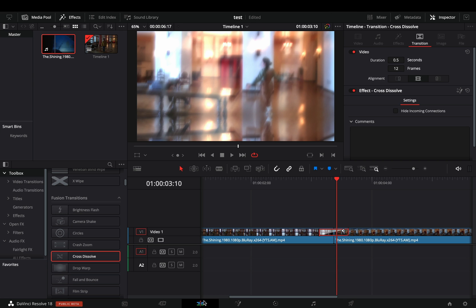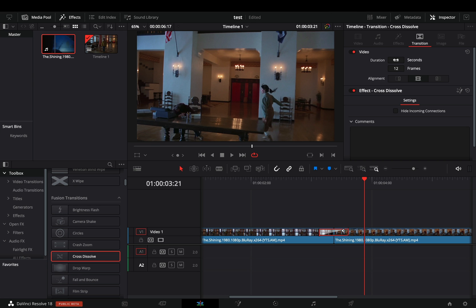Now you can go back in the edit page and adjust the duration of the transition if you want.